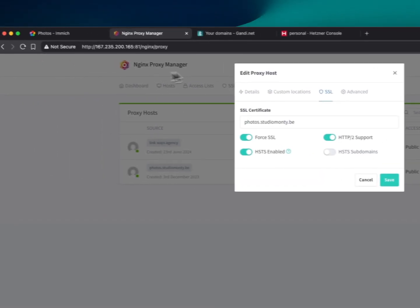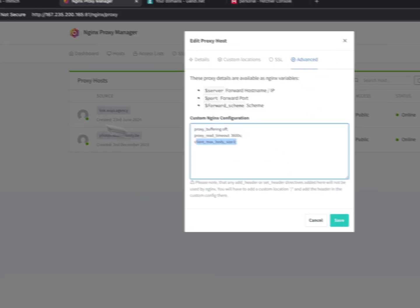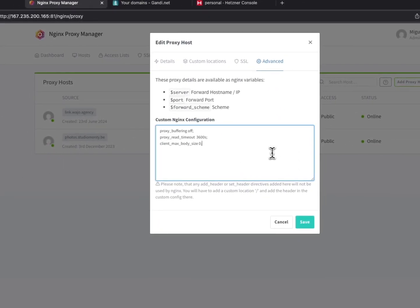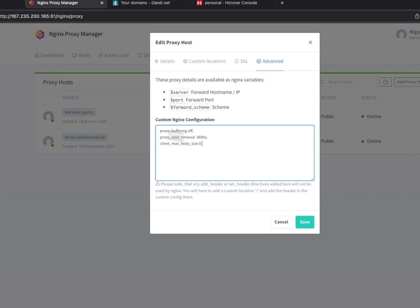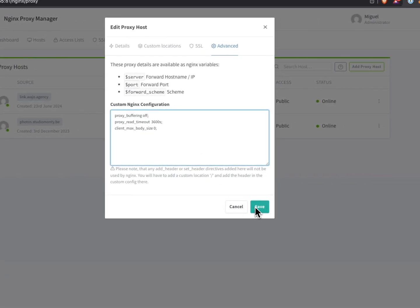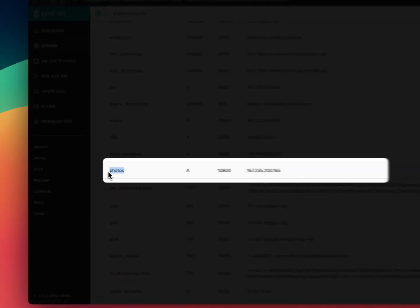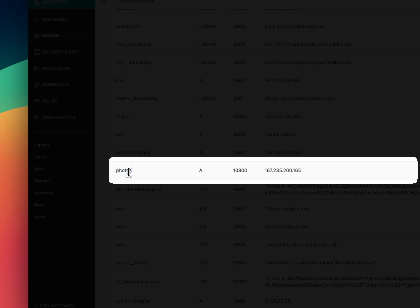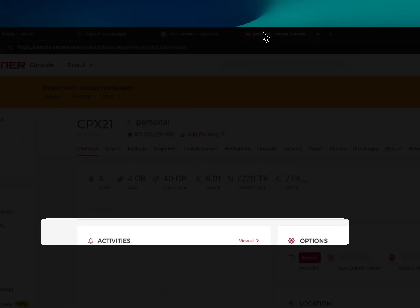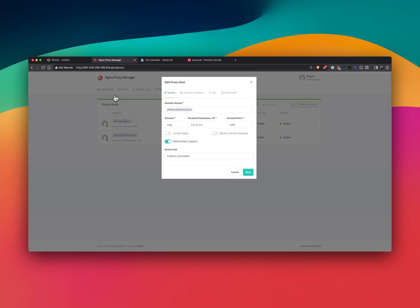SSL is enabled, which is automatic once you connect your A record. I'm not sure why I put these extra options here, but they might be important — maybe they have something to do with how it works, or maybe it works without them. For the A record, I coupled 'photos' — this is from my DNS — to the IP address of my Hetzner server.